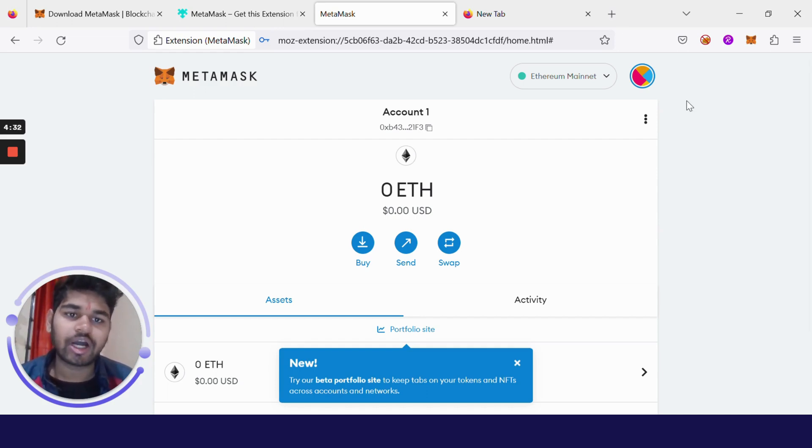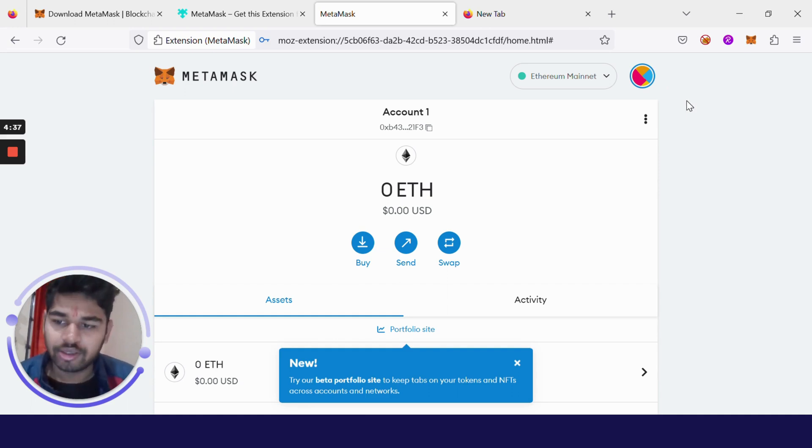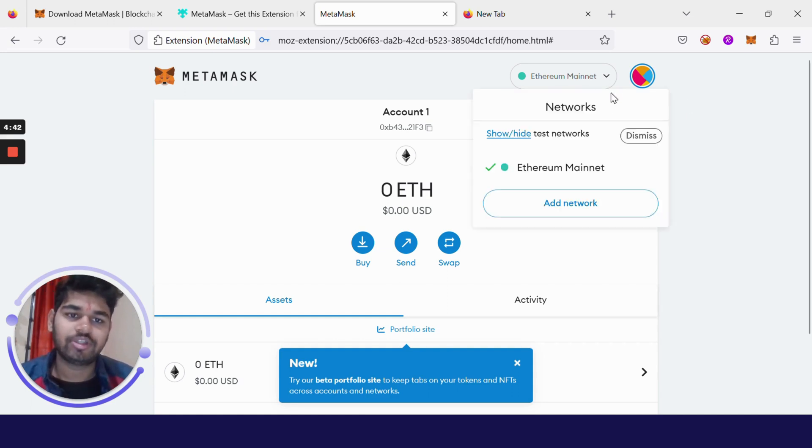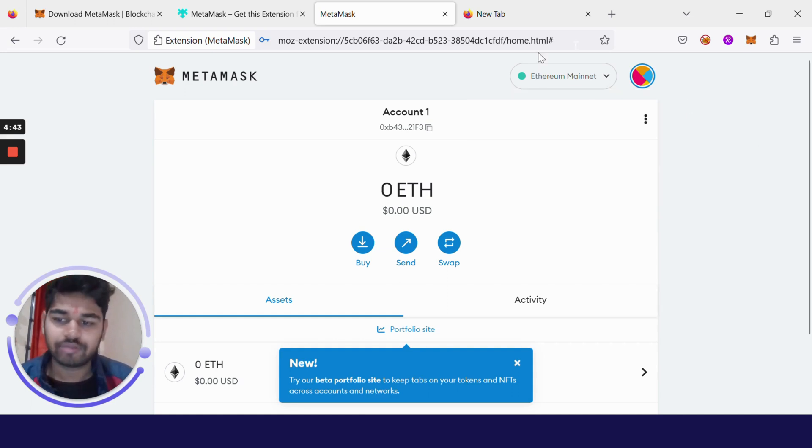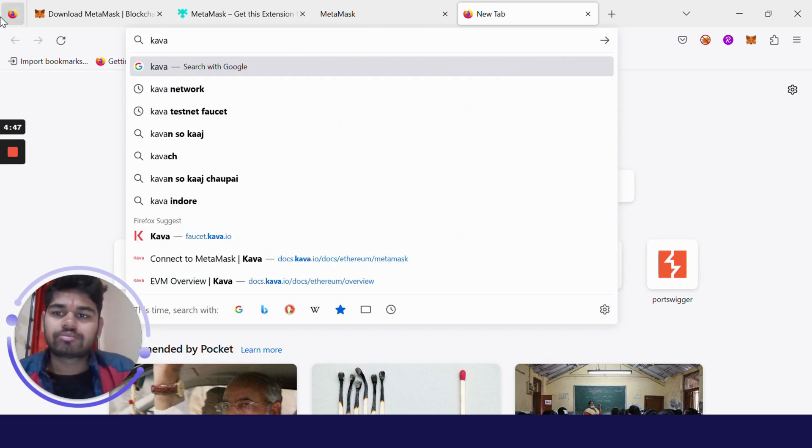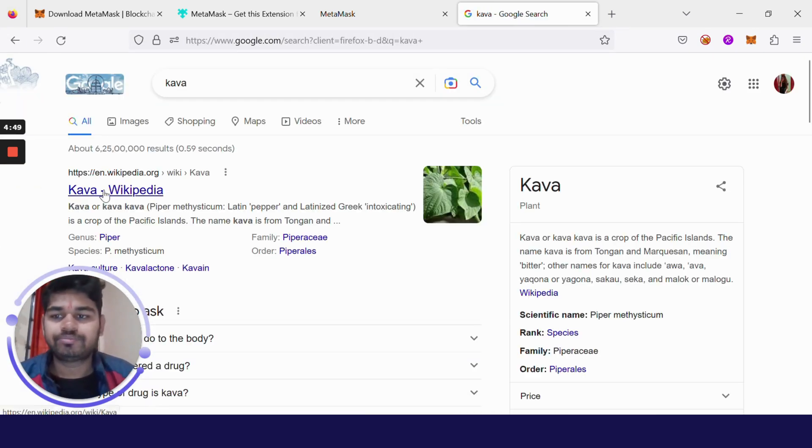Similarly, if you want to deploy a dApp on Kava chain, you have to use the Kava testnet or Kava network, Kava mainnet, or stuff like that. The Kava ecosystem should be used to deploy dApp on Kava instead of using Ethereum mainnet. Now search Kava.